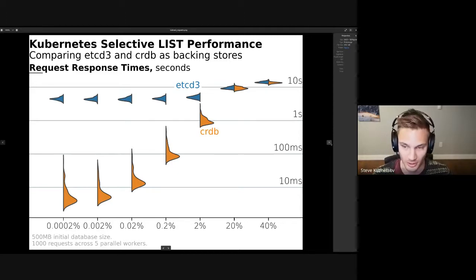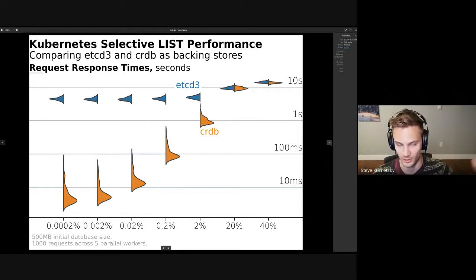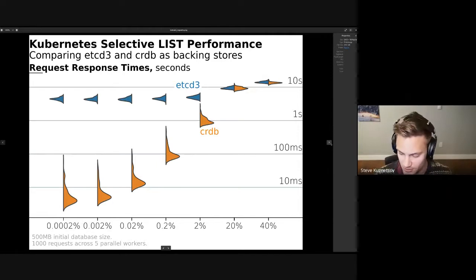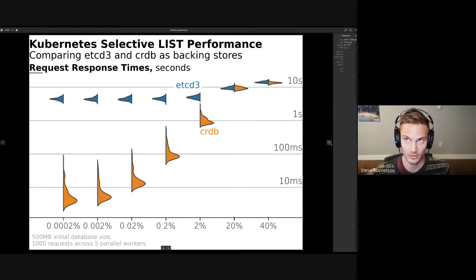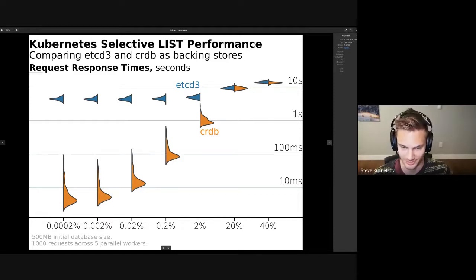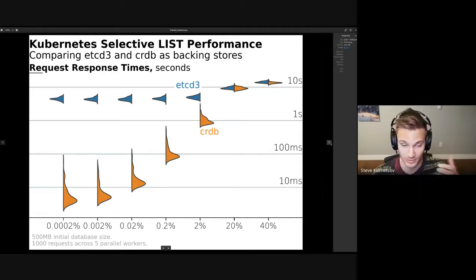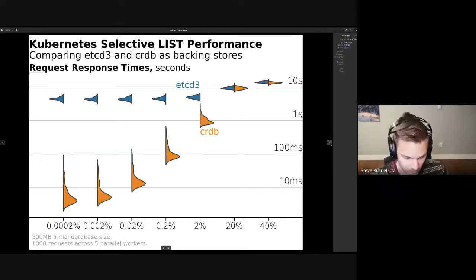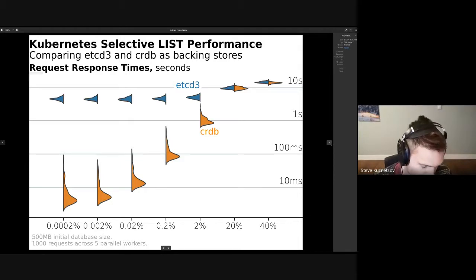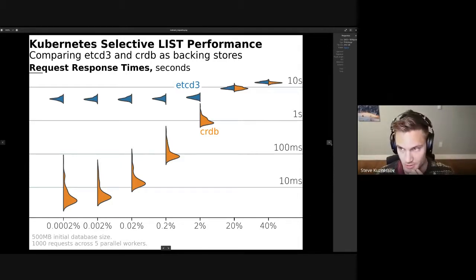CockroachDB can look at it and say: okay, I'm writing a pod, I know the pod has this index, I'm going to explicitly write a separate table that also has this index set up. If somebody is using CockroachDB without data encryption at rest from the Kubernetes side, they'd be storing raw JSON blobs, and in that case there's an even more performant solution using implicit indices based on the structure of the JSON — that's an interesting avenue of investigation I haven't looked at yet.